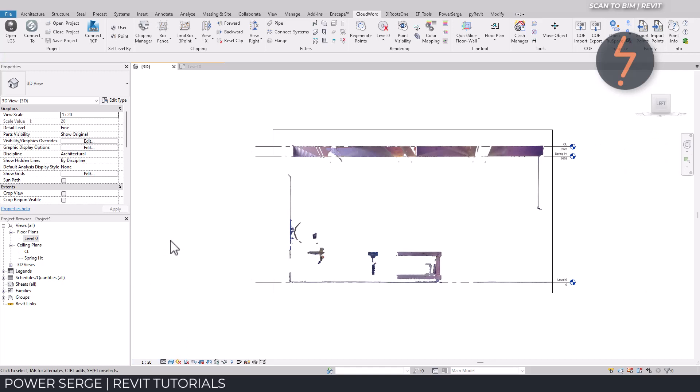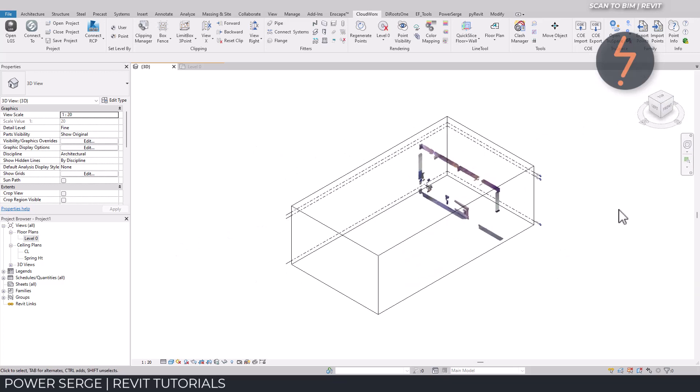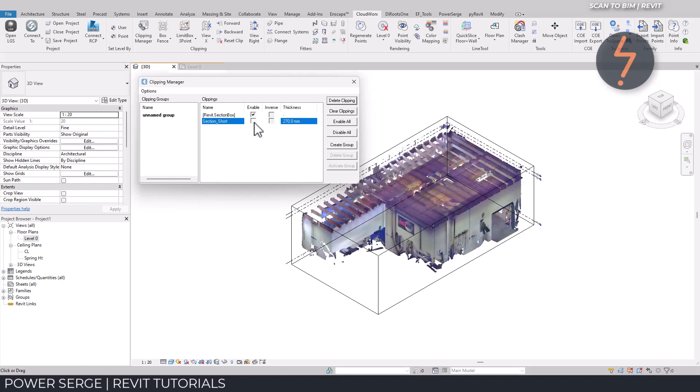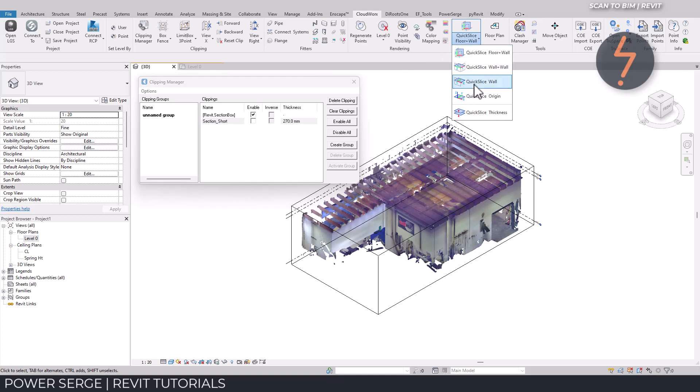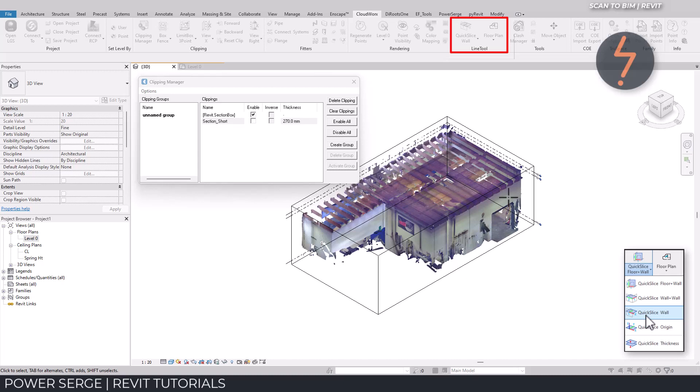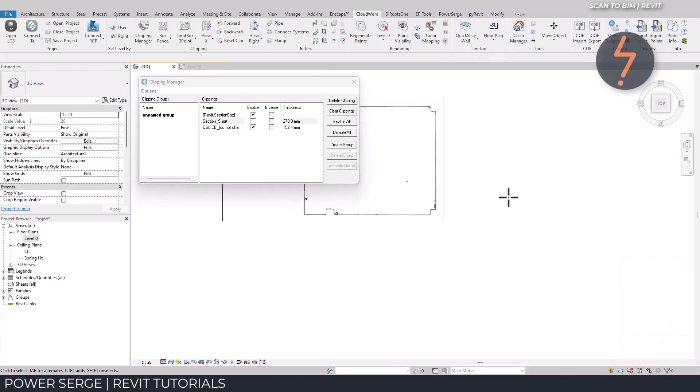Back in the isometric view, I can use the Clipping Manager to toggle the model visibility, depending on what information I need at any given moment. It is always a good idea to rename these clippings for future reference. Notice the Clipping Manager also recognizes the Revit Scope box which has been applied. I can now deactivate the slice to revert back to the full model view. With the manager still open, I can create another slice, using one of the line tools to create an instant floor plan.